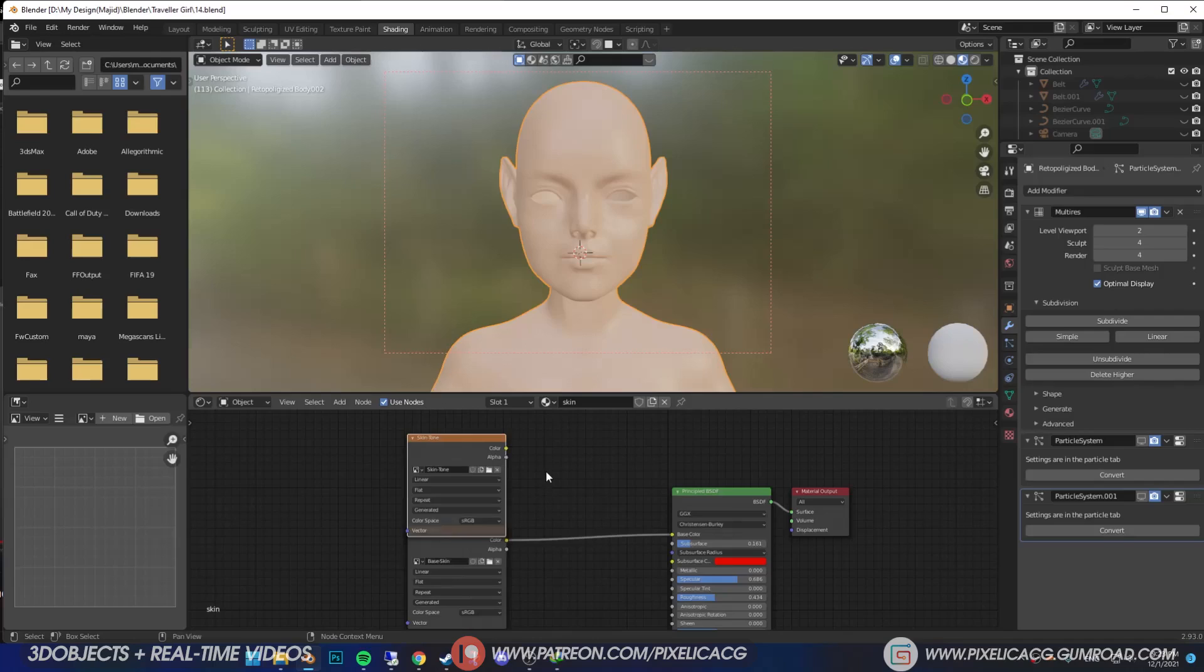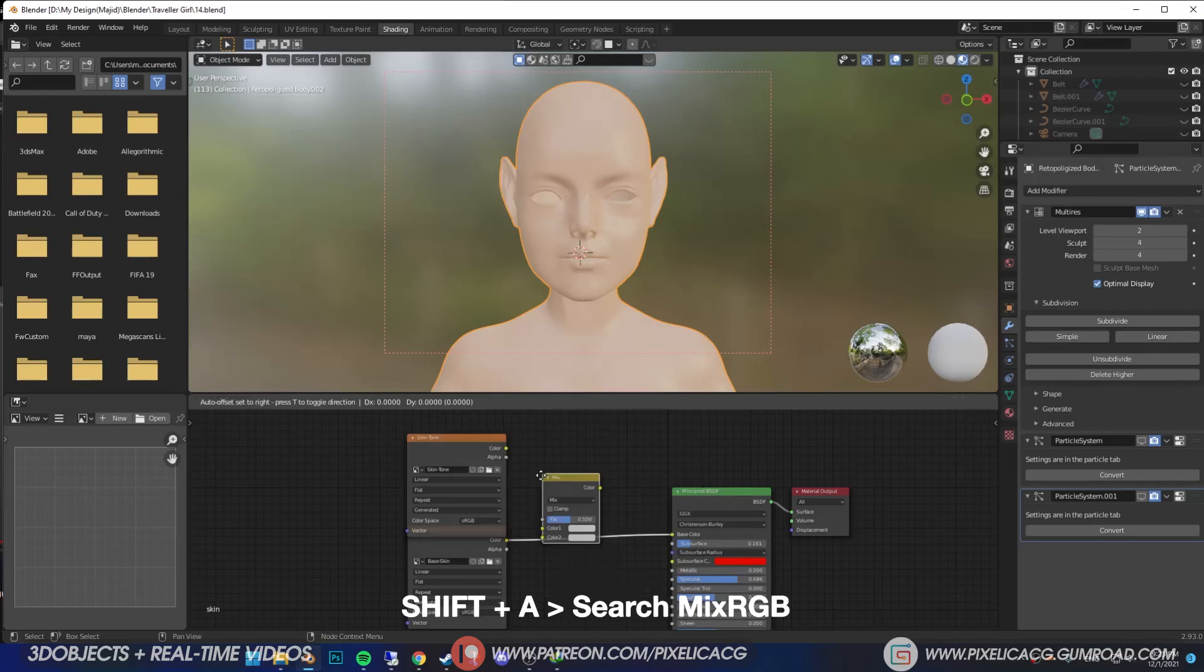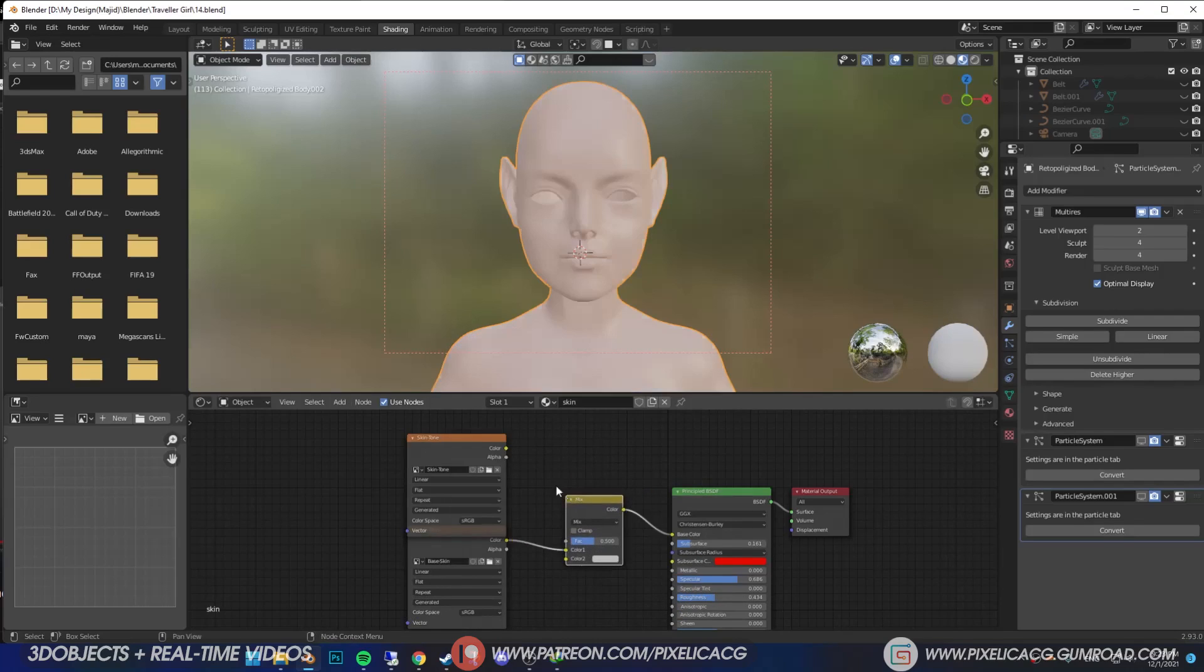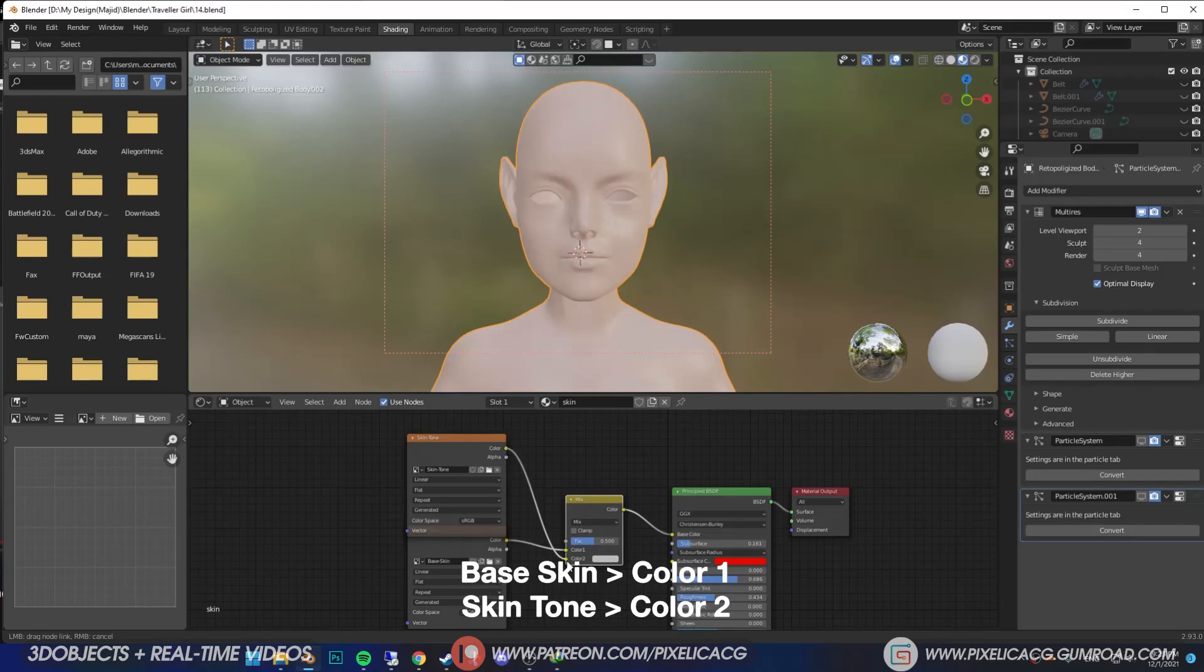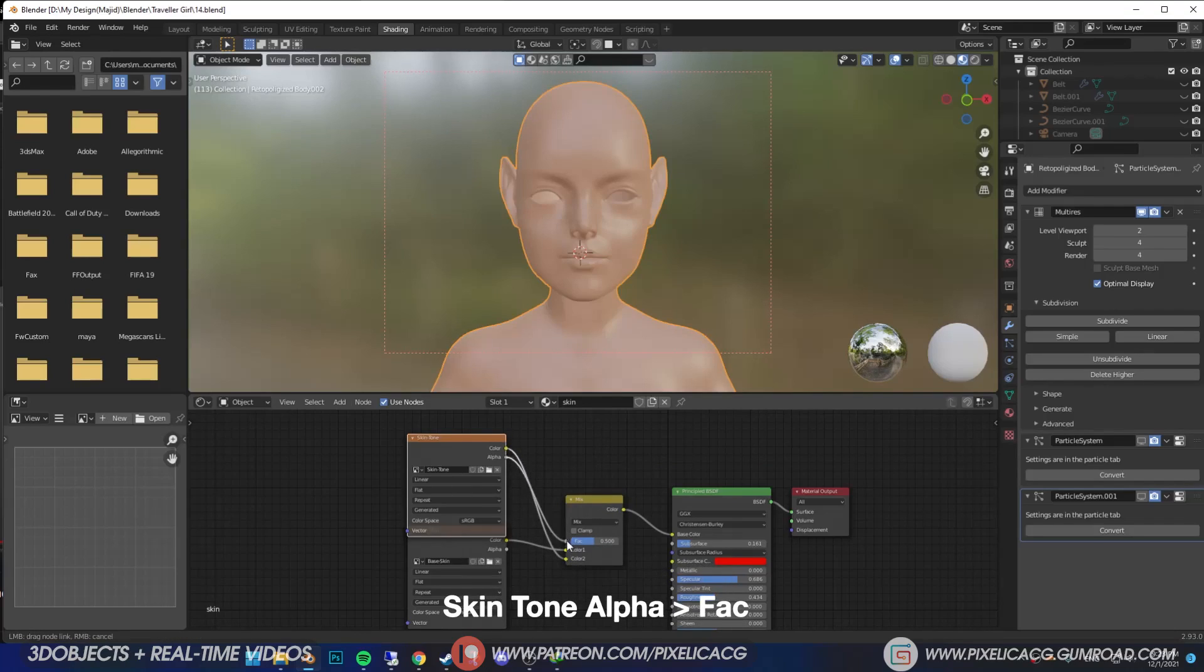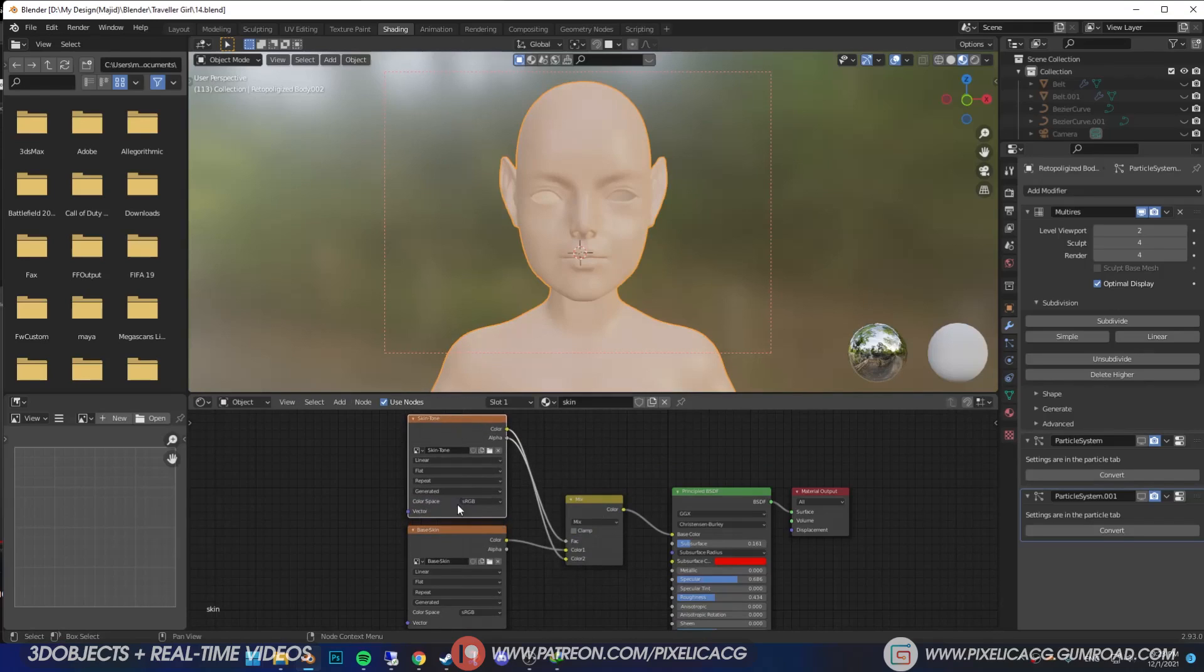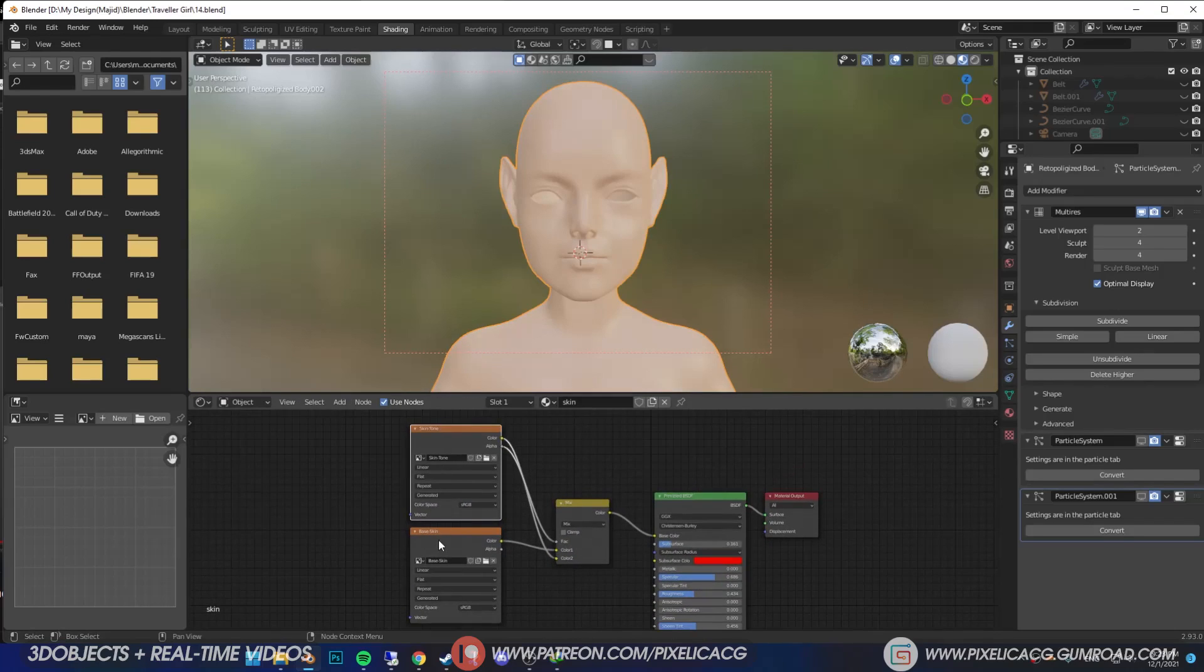We're gonna add another node called Mix RGB to blend these together. Now connect the color to color 2. Make sure you connect the base skin to color 1, then connect the alpha to the factor. Now you can paint whatever you want on this layer and it won't affect the first one.